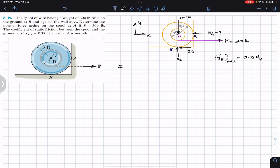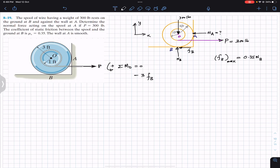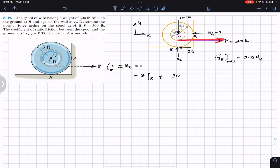The summation of moments about point O equals zero, with counterclockwise positive. NA, NB, and the weight all pass through point O, so only P and FB produce moments about O. FB produces a clockwise moment, so we write minus FB times its moment arm of 3 feet — the radius of the external circle. P produces a counterclockwise moment, so we write plus P times its moment arm.